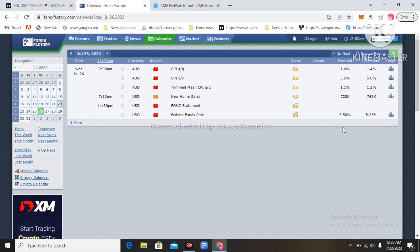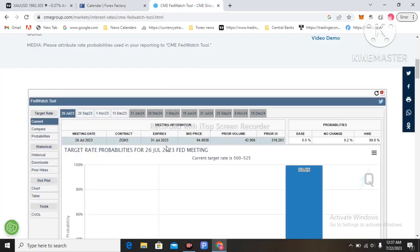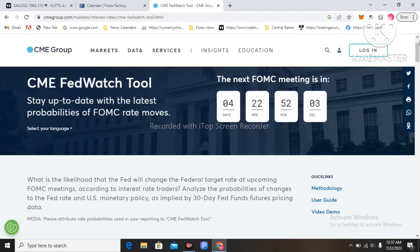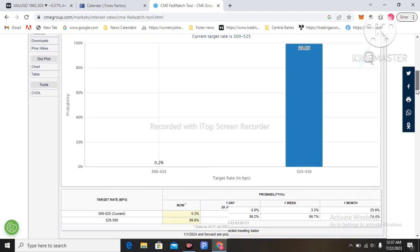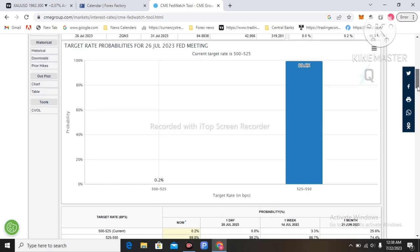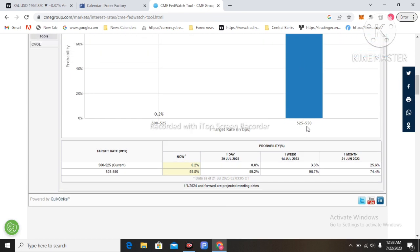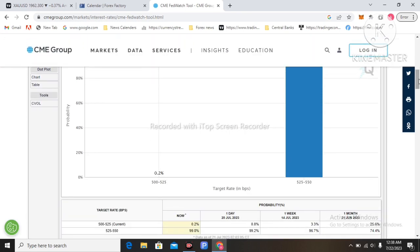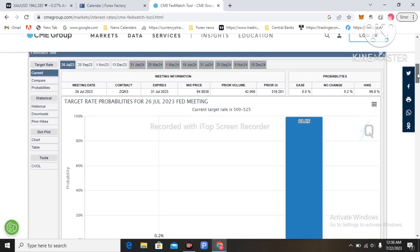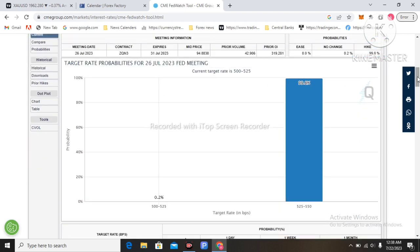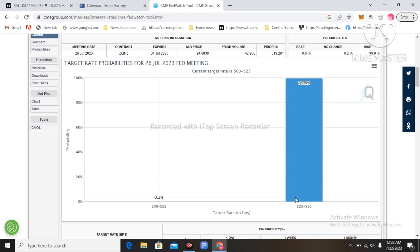I moved to the Fed Watch Tool website — that is a very interesting website. Four more days to go to the FOMC meeting. There is a 99% probability of an interest rate hike of 25 basis points, from 5.25% to 5.5%. That is almost 100% probability of an interest rate hike at the next FOMC meeting.